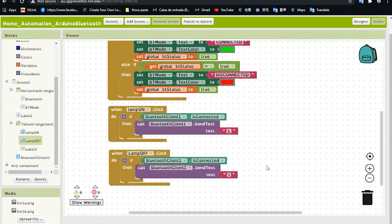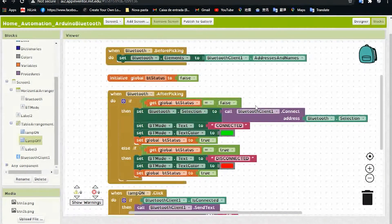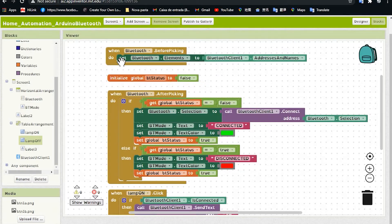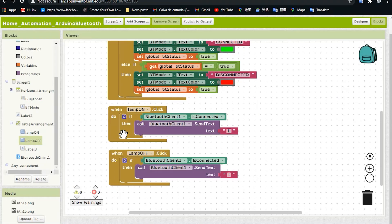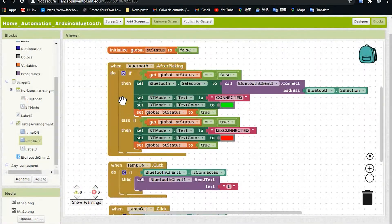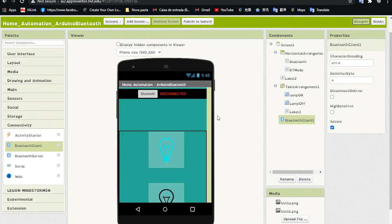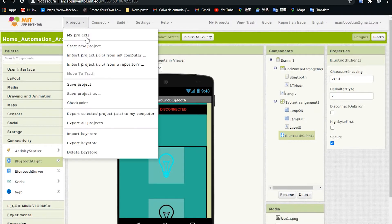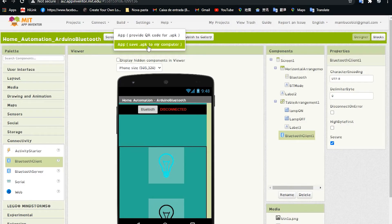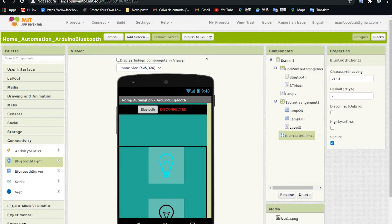Now we've finished adding all the blocks. What we have to do is save our project and then download our Android application and install it on our phone. If you had any difficulties adding the blocks, pause the video and copy what I did. Go to Project, save it, then go to Build and save the application to your computer. It will start downloading.